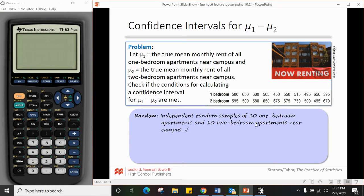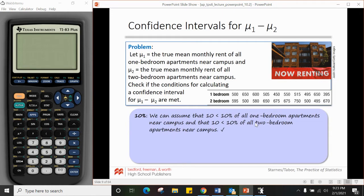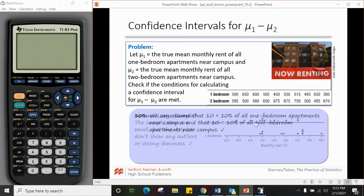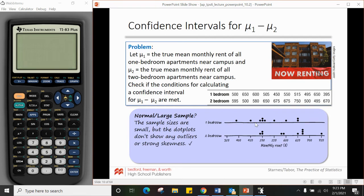For the 10% condition, we can assume there are more than 100 apartments near her campus, so 10 is less than 10% of all one-bedroom apartments and 10 is less than 10% of all two-bedroom apartments. For normal/large samples, we don't know if the distribution is normal and both sample sizes are 10, which is less than 30. So we need to use the third method — graphing the data on a dot plot to check for outliers or skewness. It doesn't appear to have those issues, so we're good to continue.